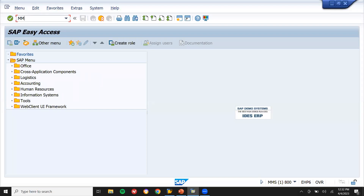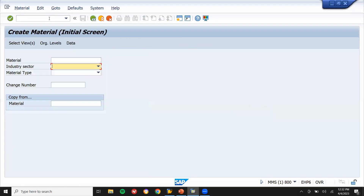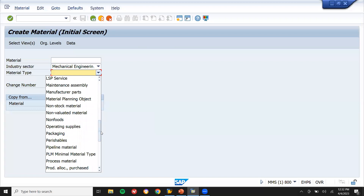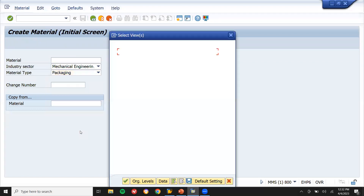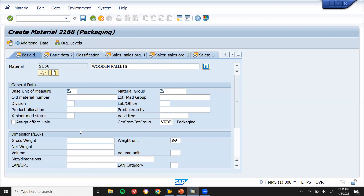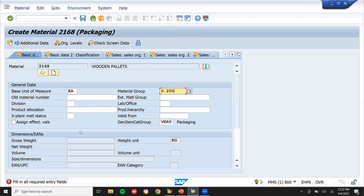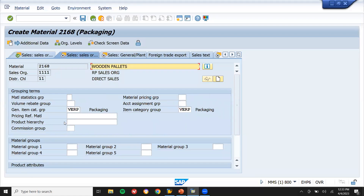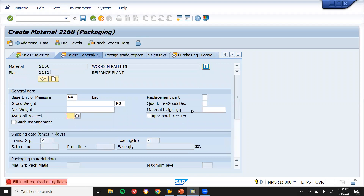Now I'm going to create a material using MM01. The material type is packaging material. I'll select packaging material, set the base unit of measure to 'each', enter the material group, and press enter. The item category group is VERP — packaging — and availability check is set to 0.